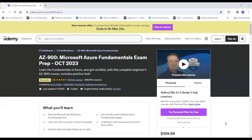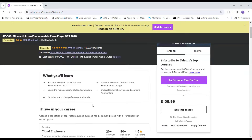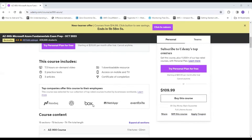Here is my first hand-picked course, none other than by Scott Duffy. If you see, it has a rating of 4.6. What you can expect from this course is learning the main concepts of cloud computing and understanding what services and solutions are offered by Azure. This is around 7.5 hours of learning and it also has downloadable files, so you can download and read anytime. The beauty of this course is it has two practice tests.